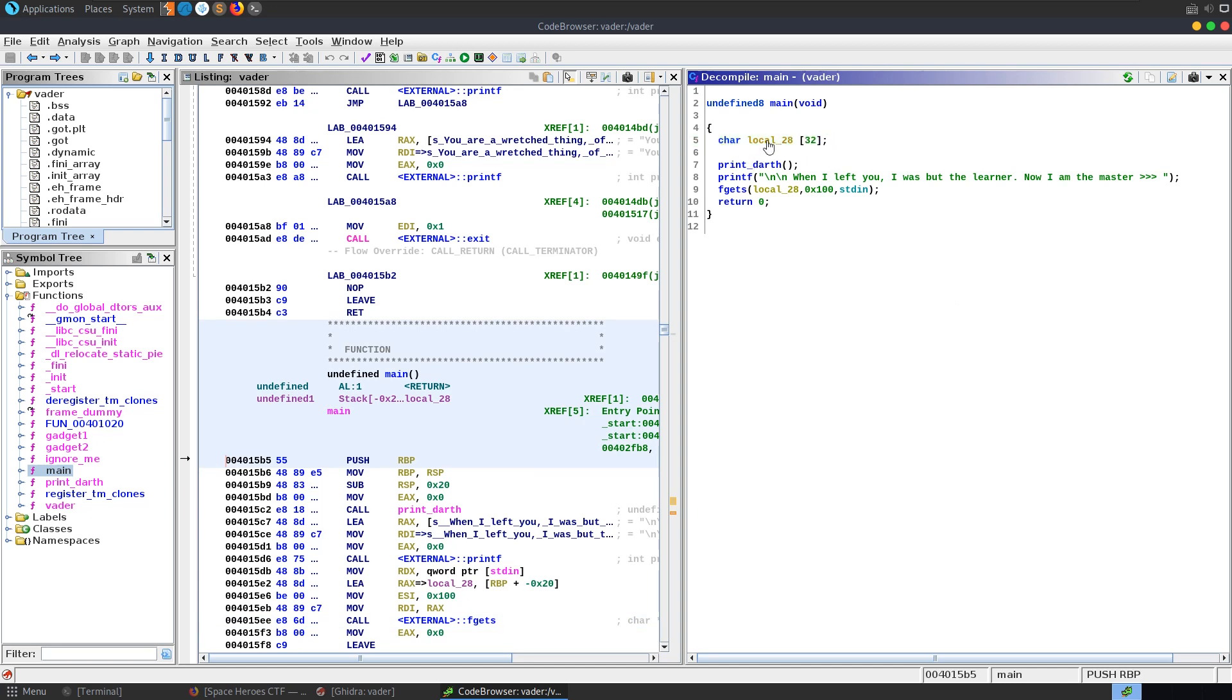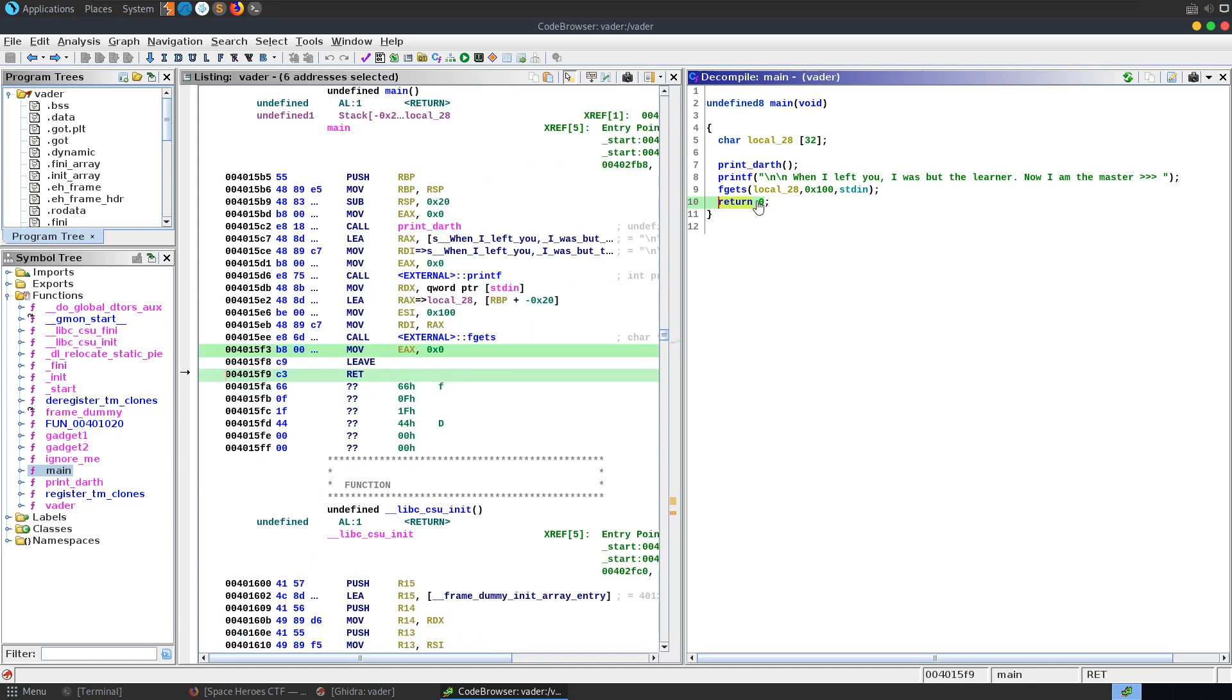So we've got 32 bytes in the buffer and we've got our saved RBP as well. So that means in order to overwrite the return address we'll need to put in 40 bytes. 32 plus our RBP and then we'll be at the return address which means when we get down to this point in the function instead of returning to where it should return it'll return to whatever address we overflow that RIP with.